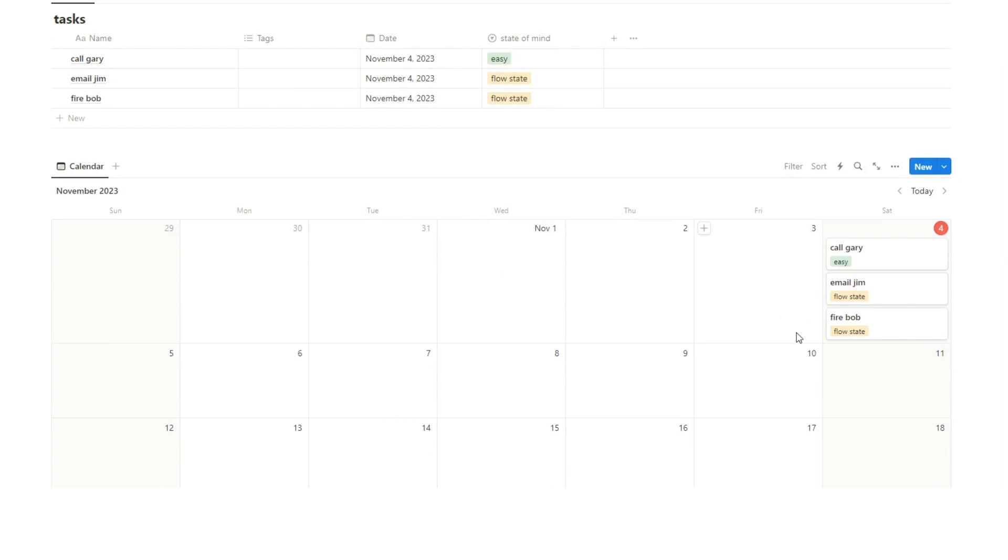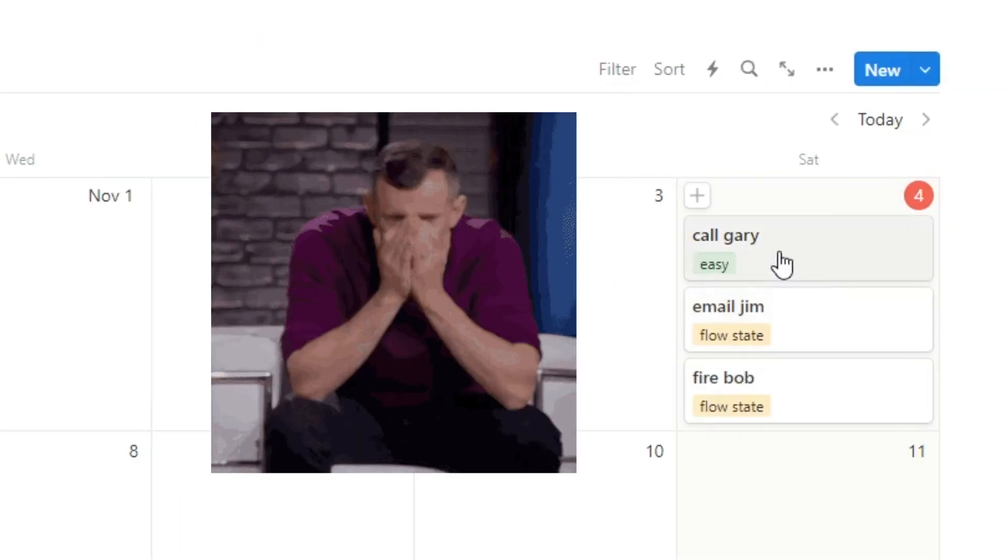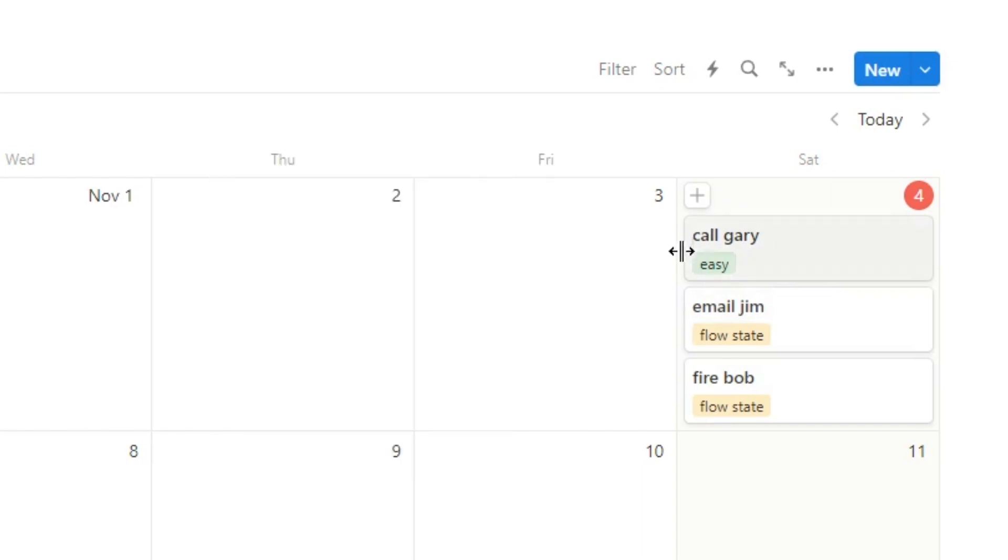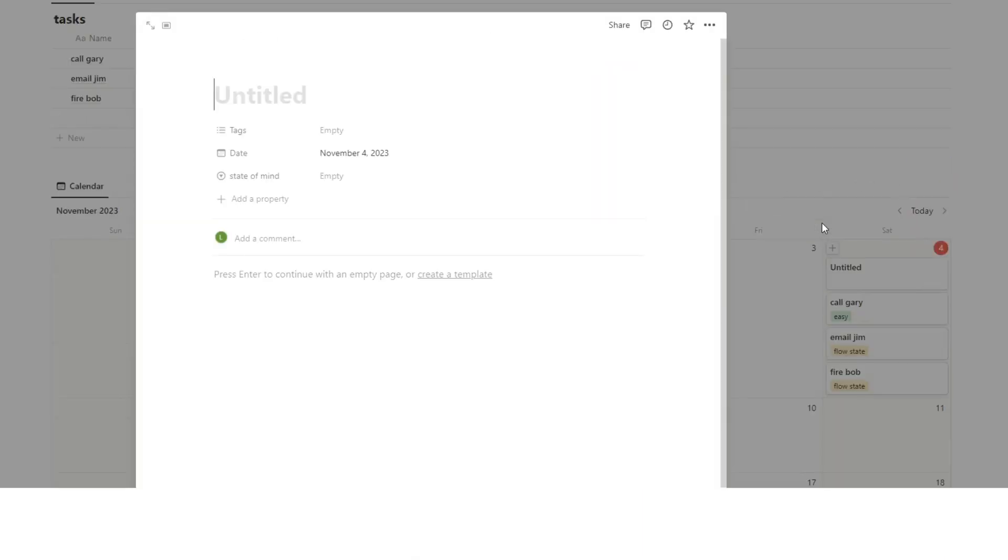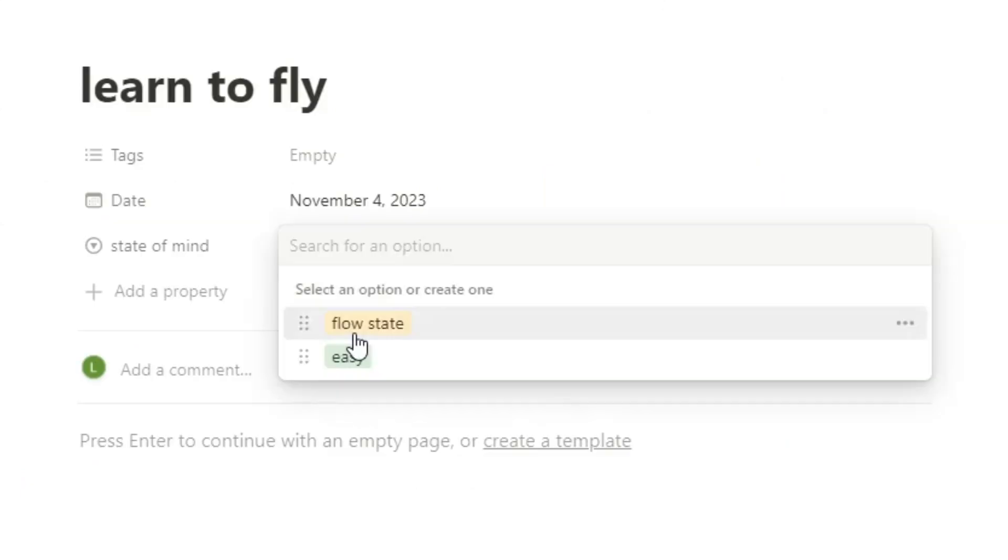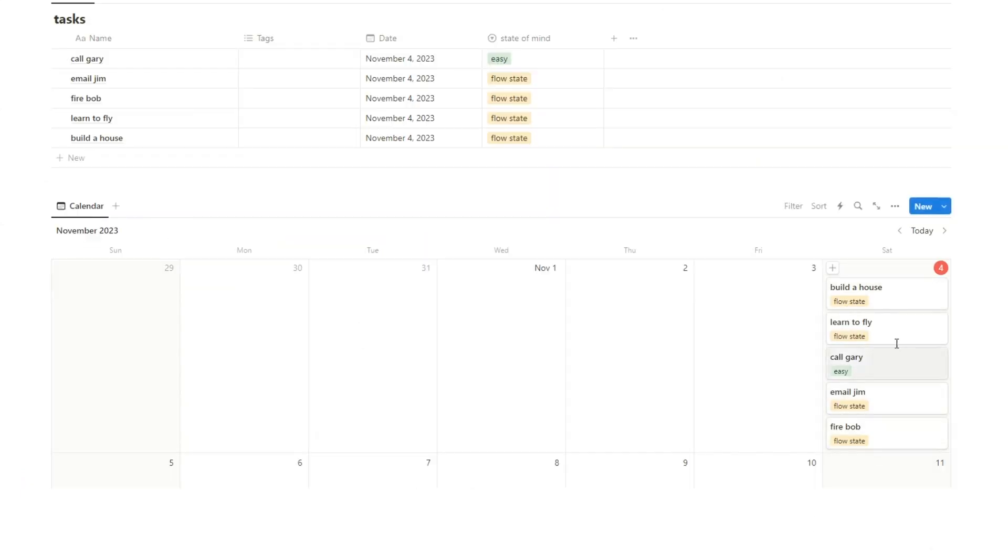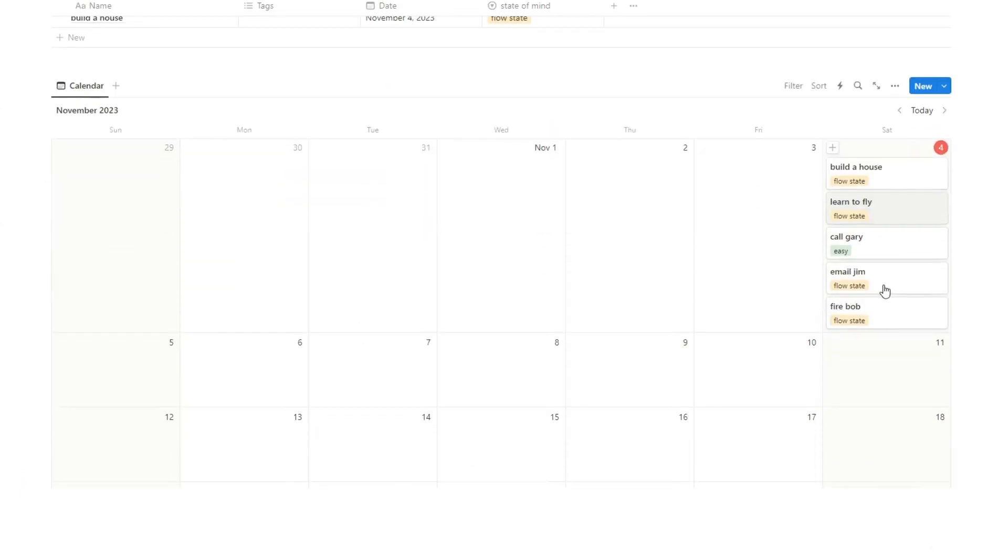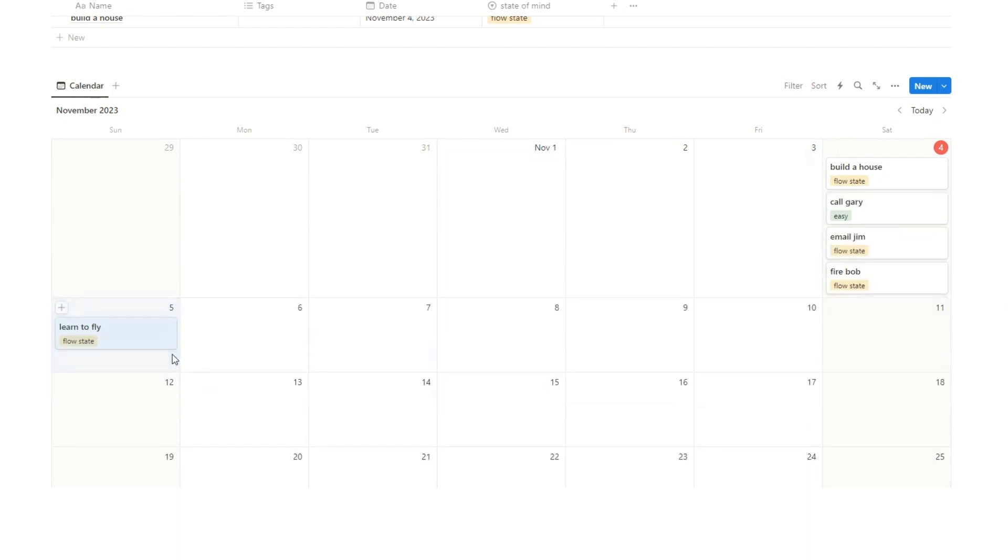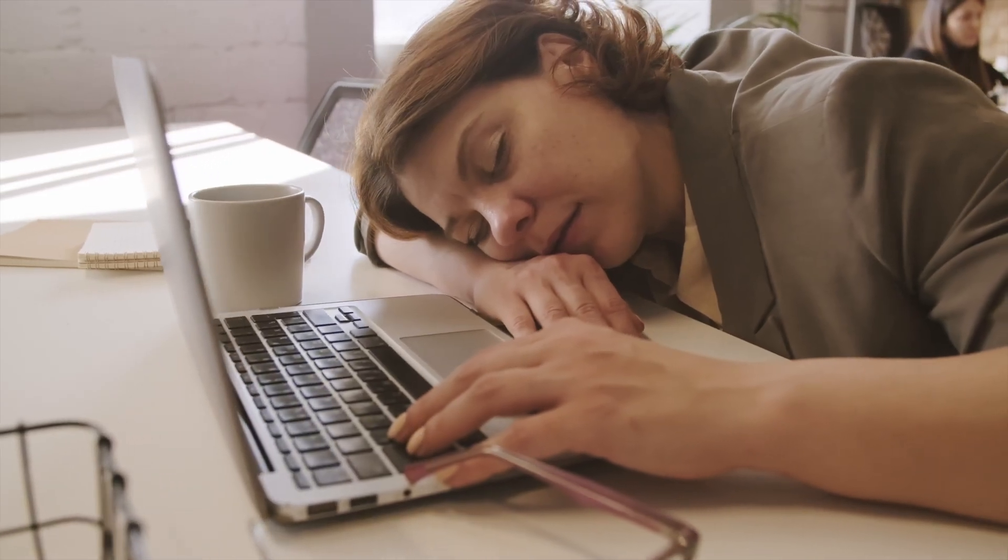Now here we can see this date is quite balanced. On a Saturday, we're firing Bob and we're emailing Jim and we're calling Gary. There's not too much stuff going on. But if we were to add some more stuff, build a house, flow state, learn to fly, flow state. There's too much stuff going on on this date. So we'll probably have to spread it out. So then I'll drag learn to fly. I might have to do that on Sunday and build a house that might have to be a Monday task. This is a really great way of managing task load and ensuring you're not going to burn yourself out by doing too much on a specific day or on a specific week.